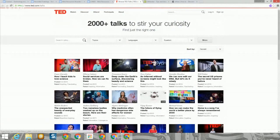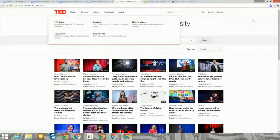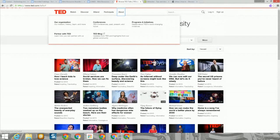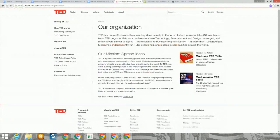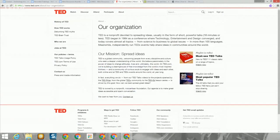The TED site has a lot of information on it. If you want to find out what TED stands for — TED stands for Technology, Entertainment, and Design. And it converges on a wide variety of topics starting from that basic description.